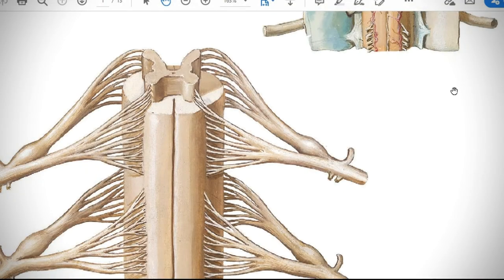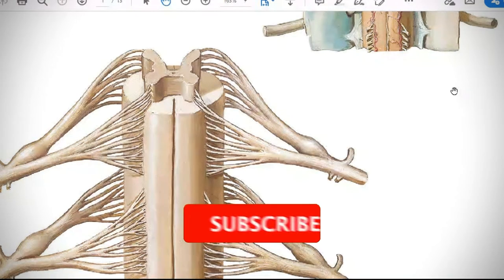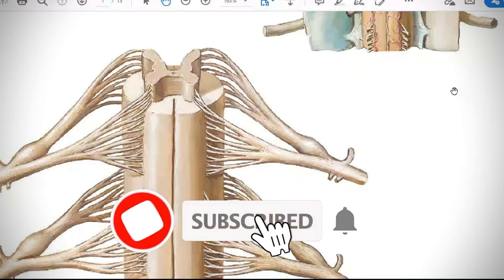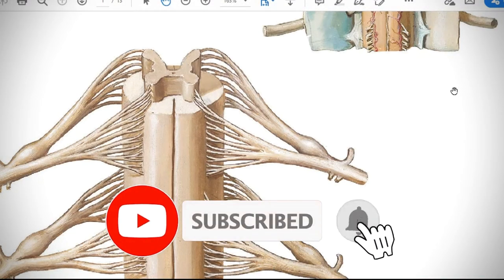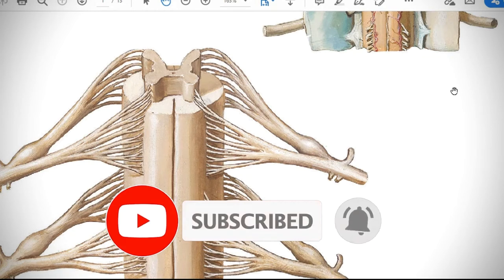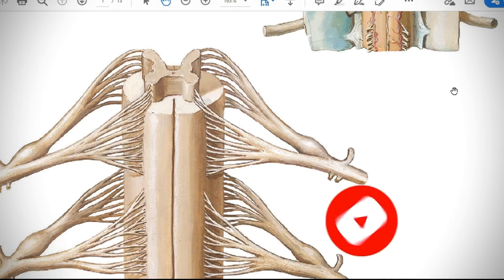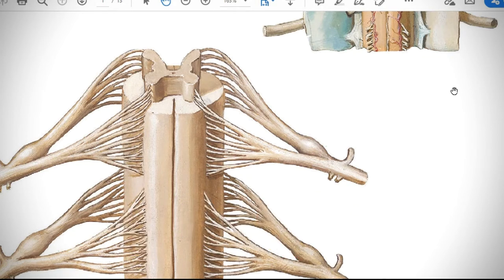Hello, my name is Artur Valerievich and I teach anatomy. Today we're going to speak about spinal nerves, about dorsal branches of spinal nerves, and about cervical plexus — plexus cervicalis.